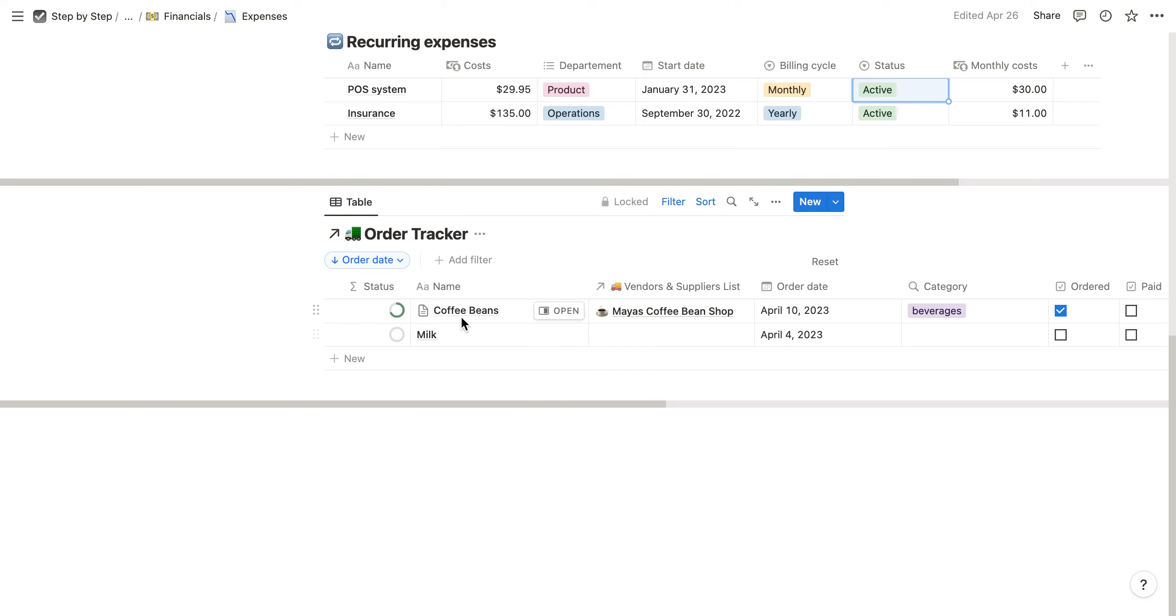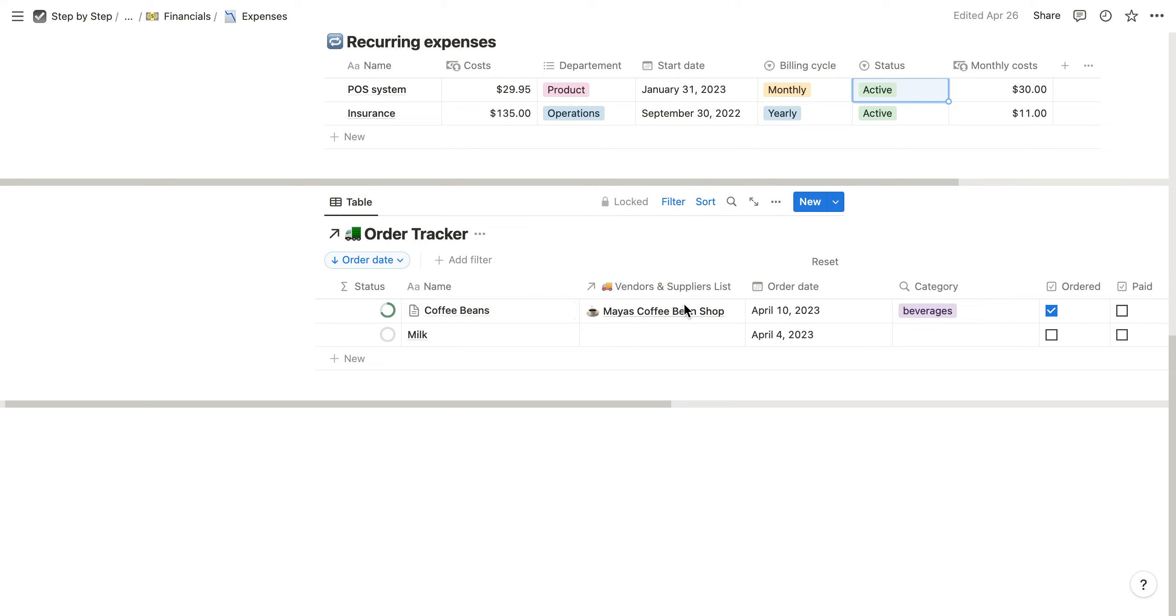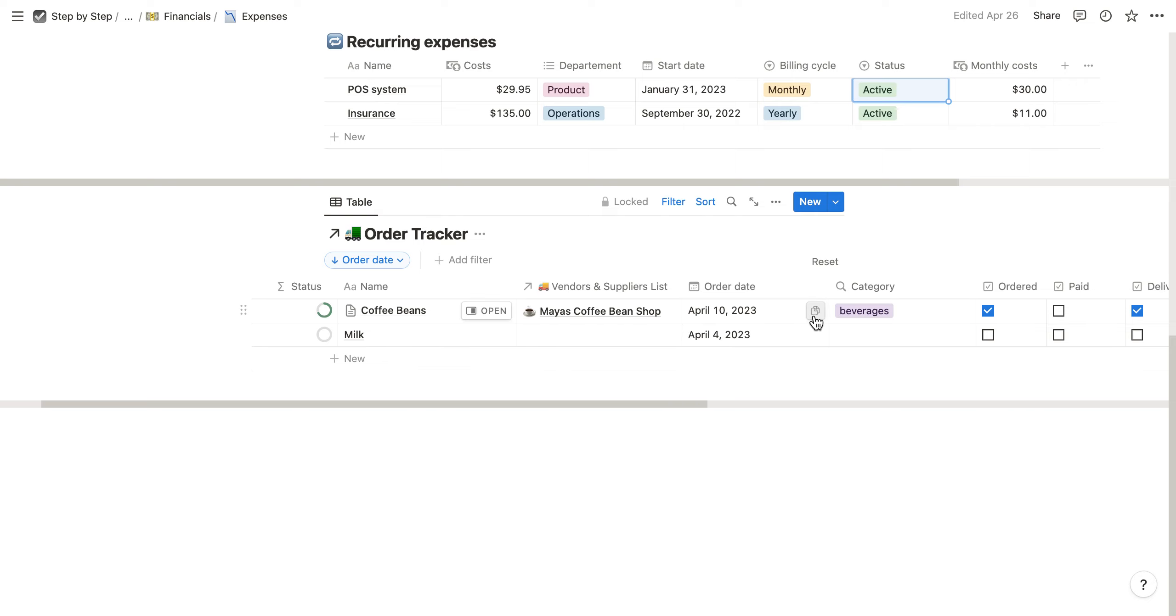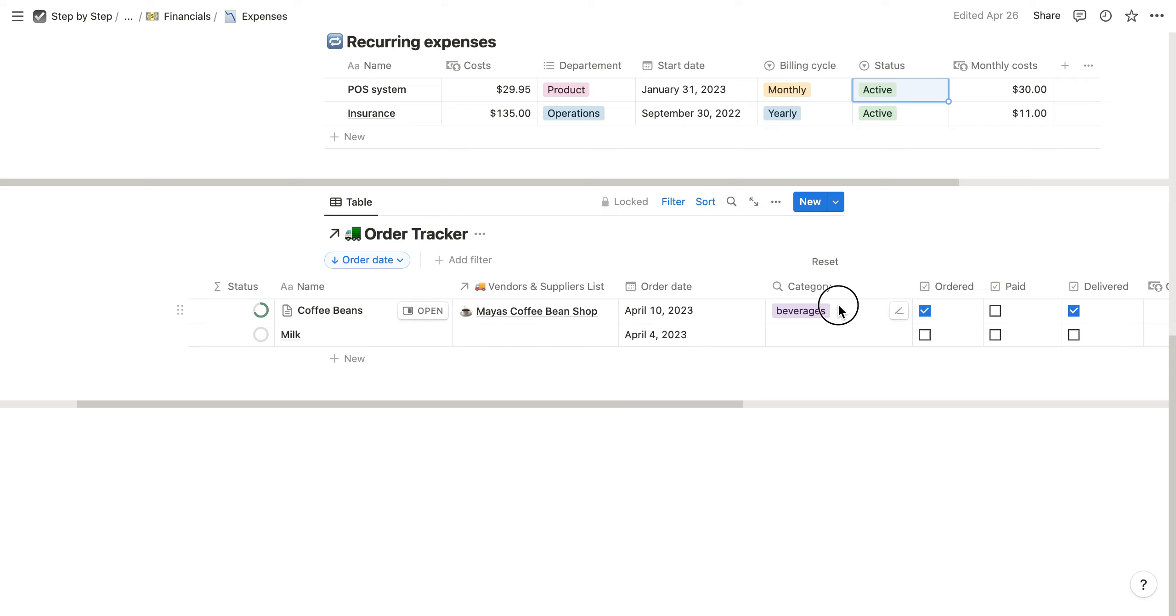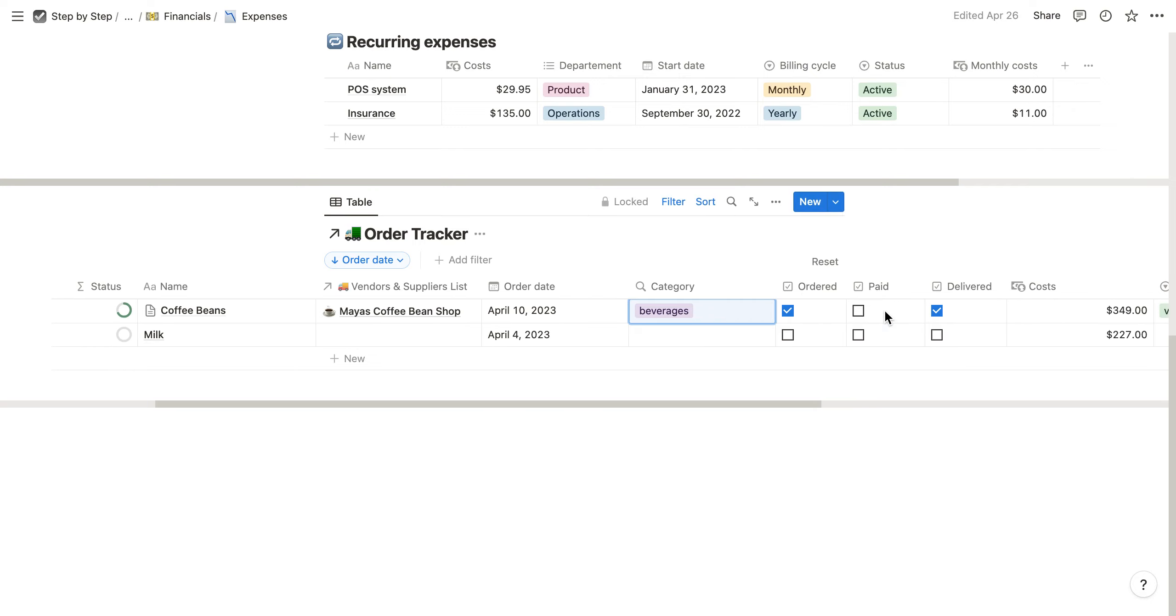The order tracker is quite simple. You can enter the name, the supplier or vendor, the order date, and the category. Then you can check whether it's ordered, paid, and delivered.